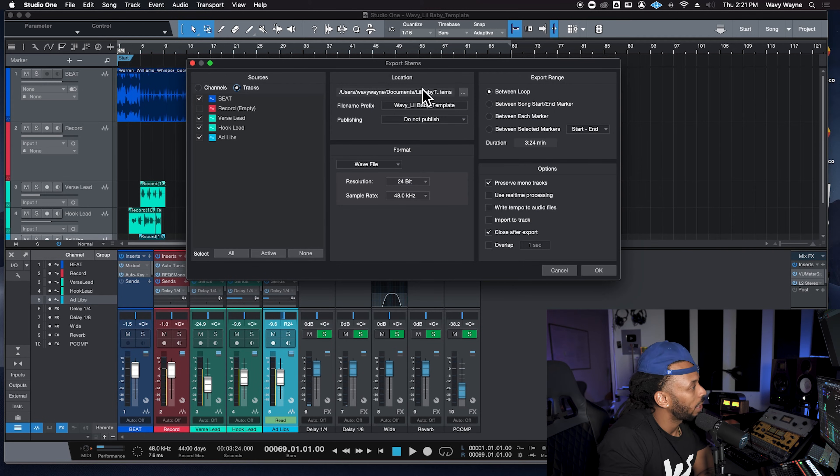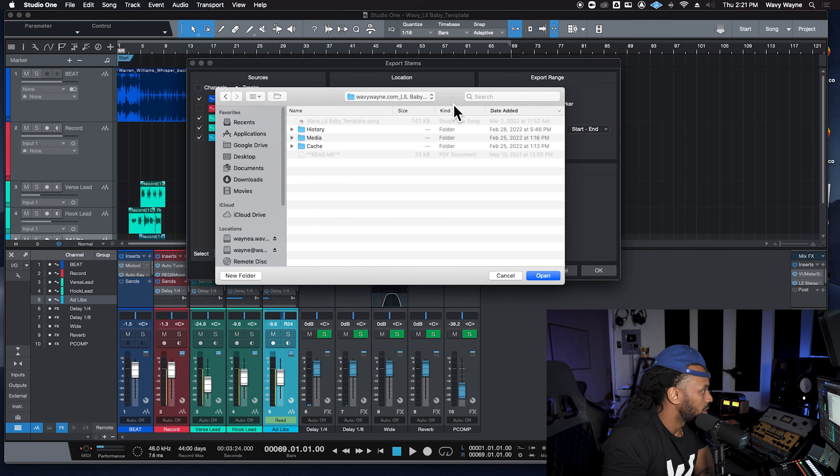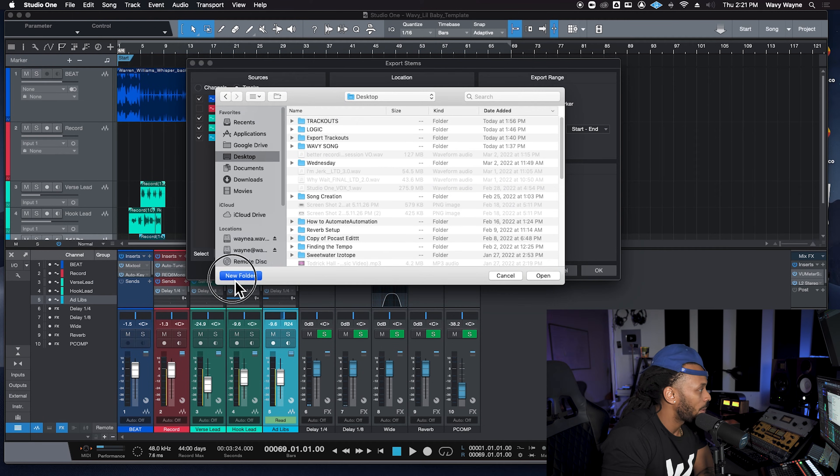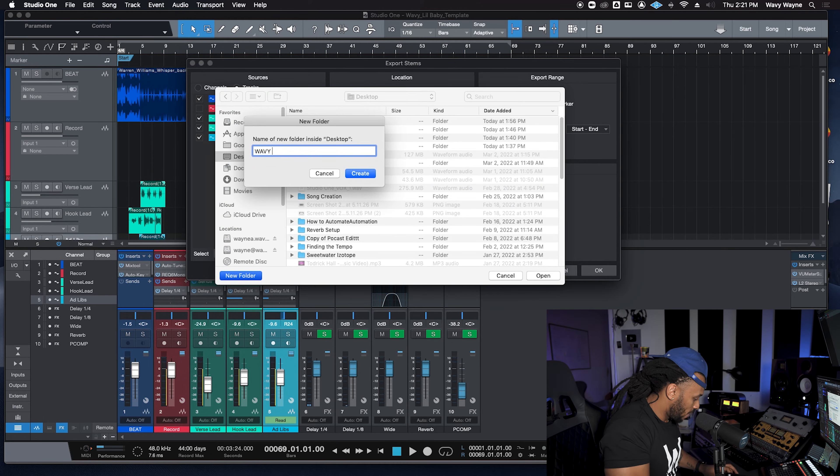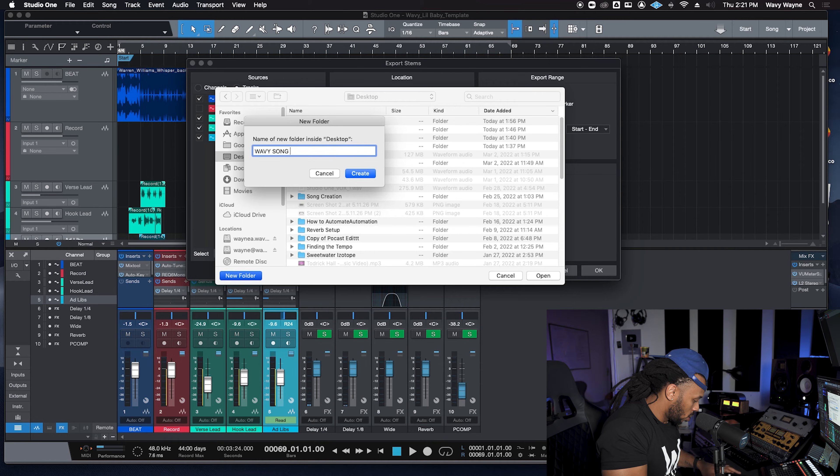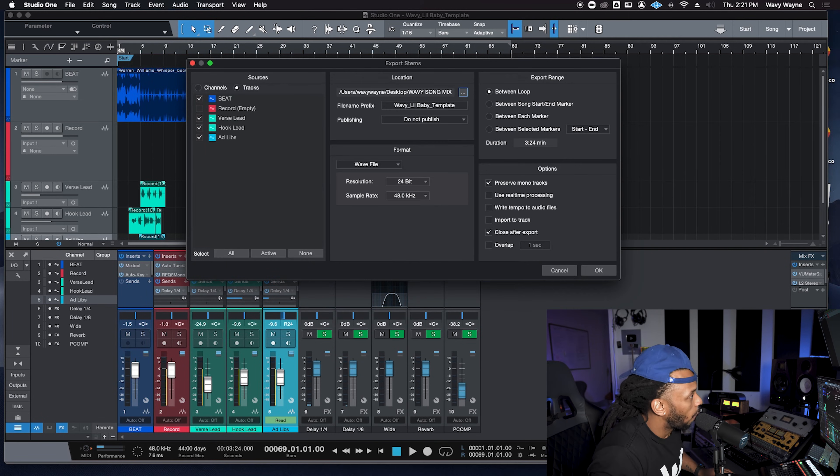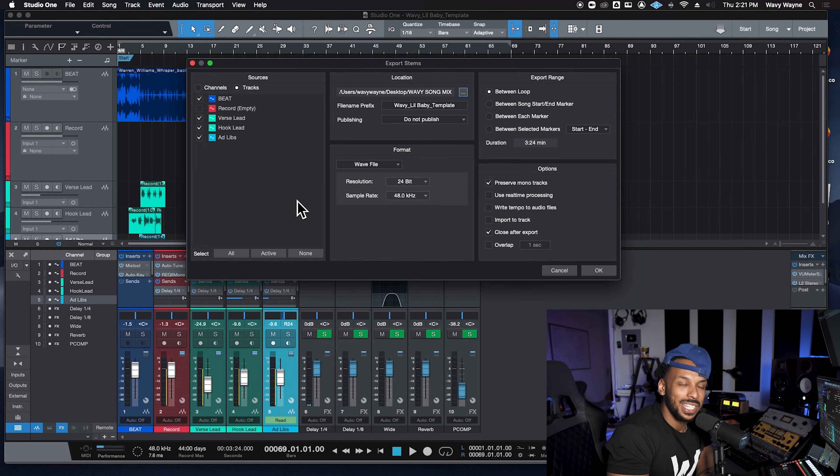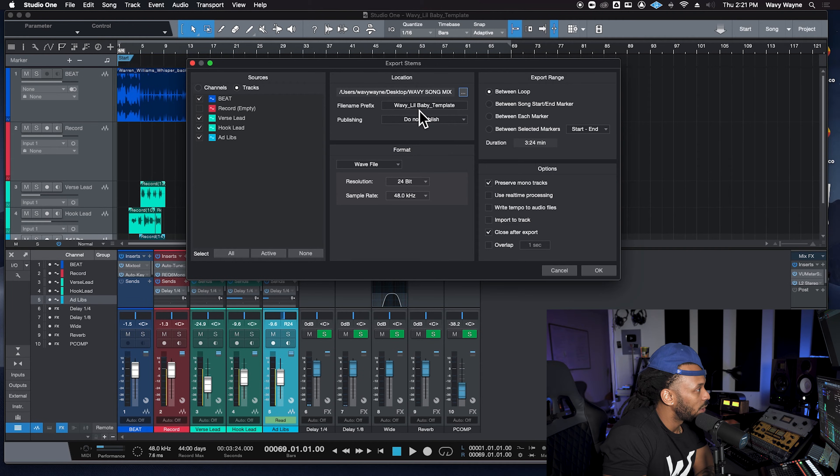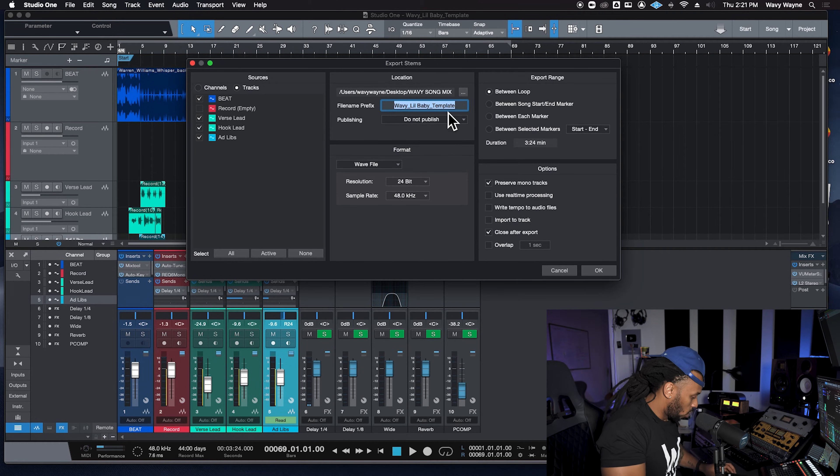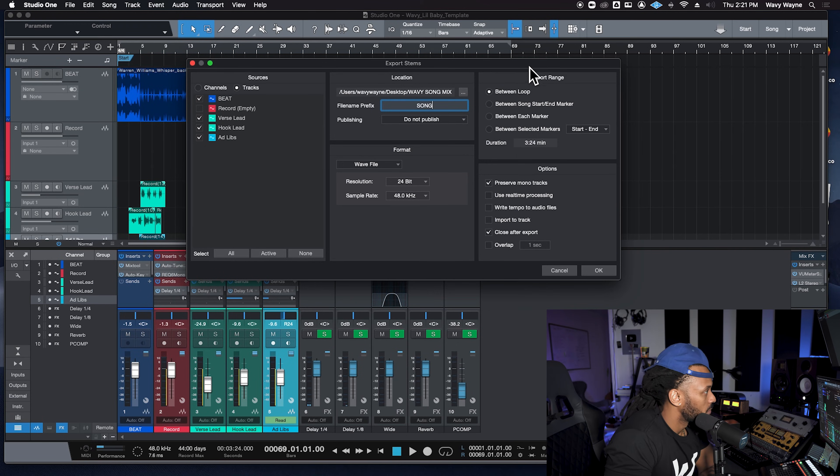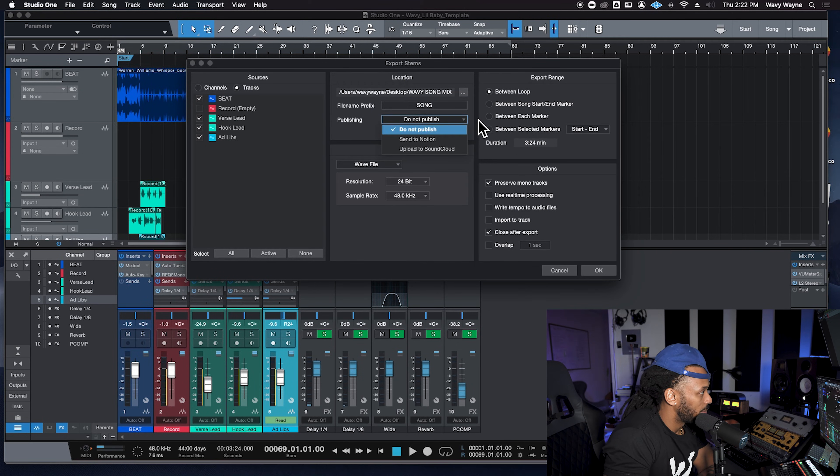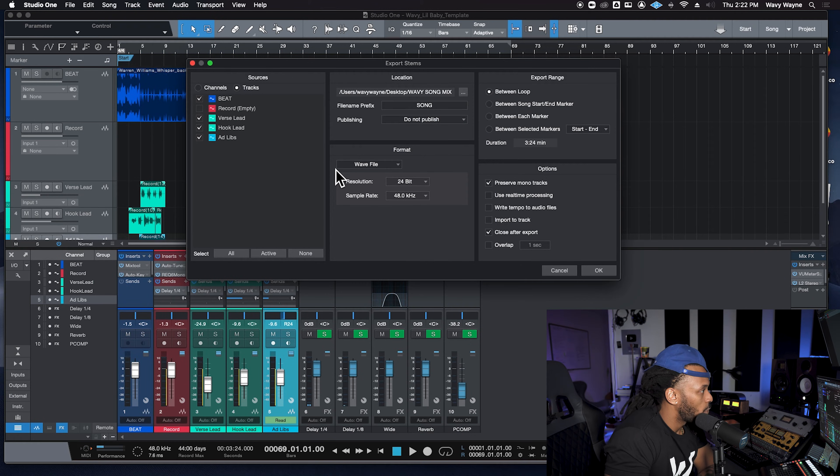You choose a location. You say, you know what, I want you to save this here. Let's go save it to the desktop. I'm gonna make a new folder. I'm gonna call this Wavy song to mix open. That's where they're gonna save these trackouts. I can say whatever name I want. You just call it song.